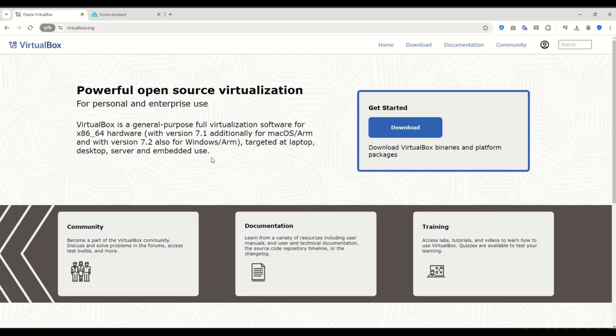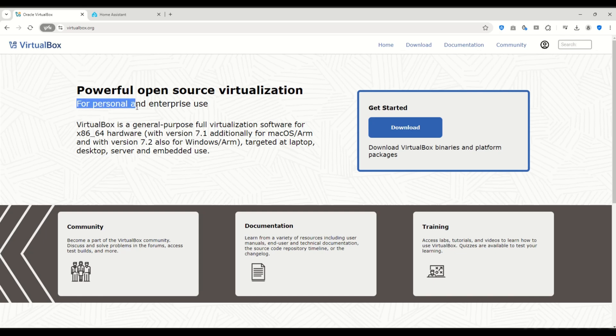The first step is to head over to the VirtualBox website and download it. VirtualBox is open source and completely free to use.